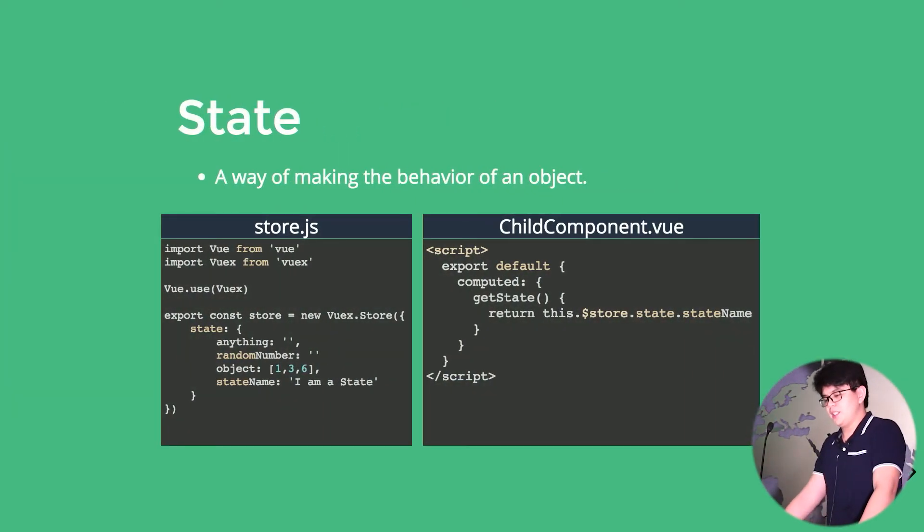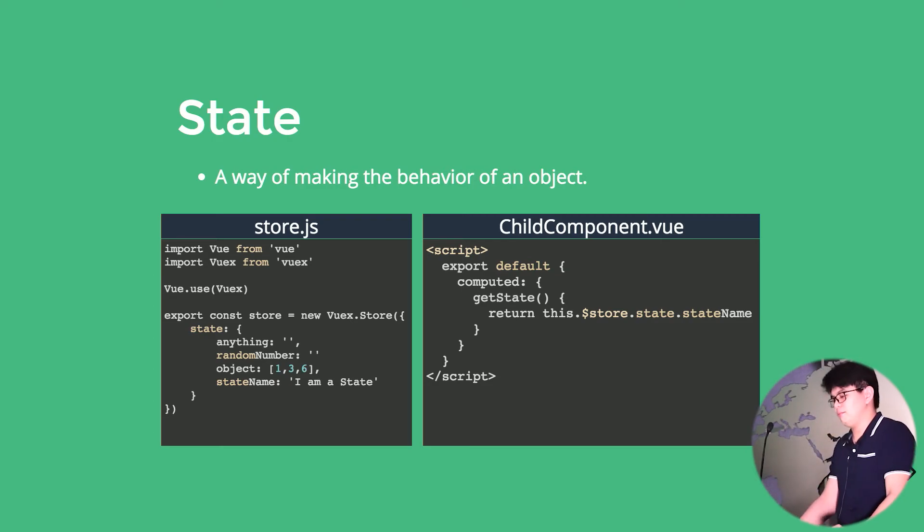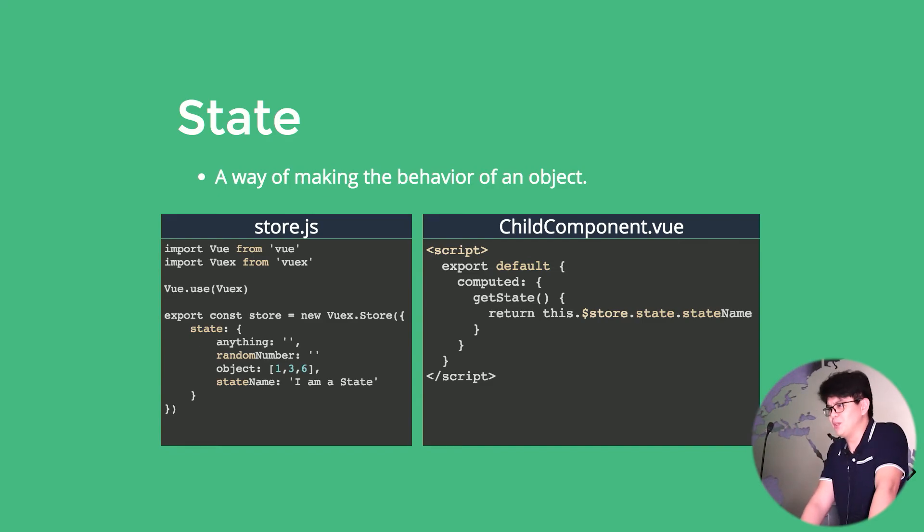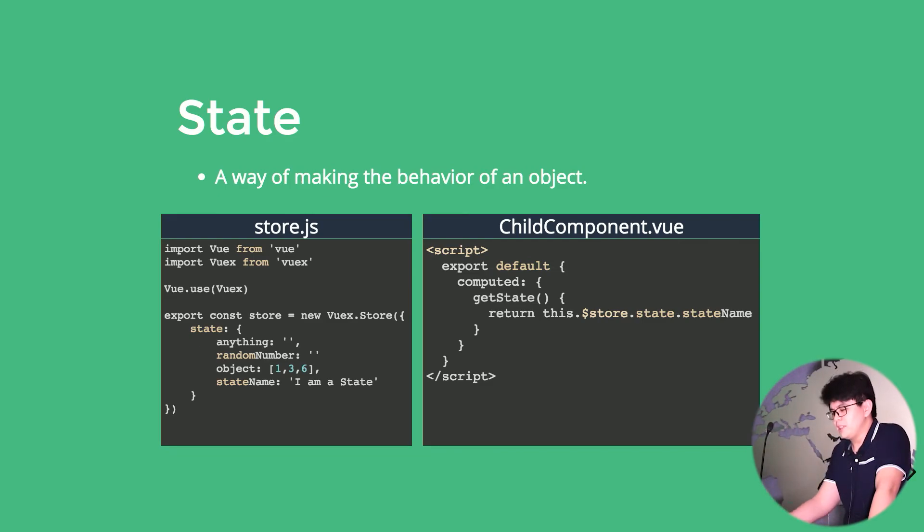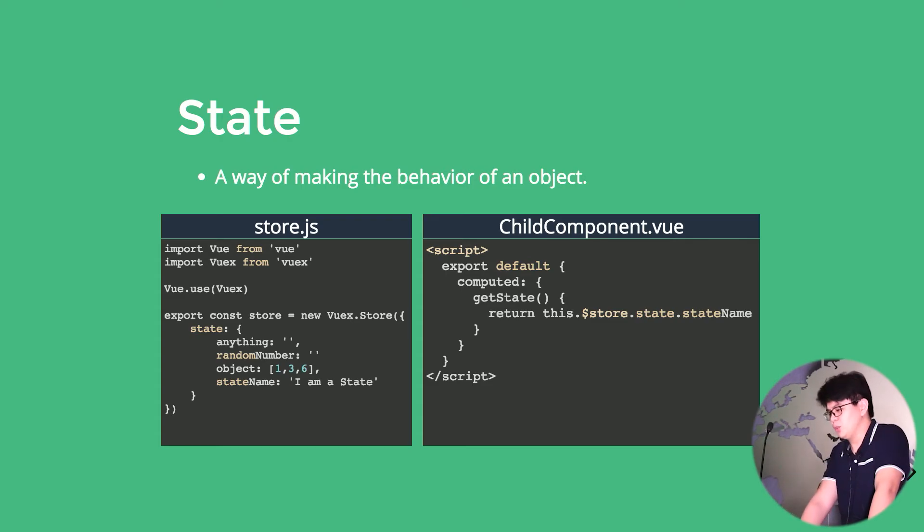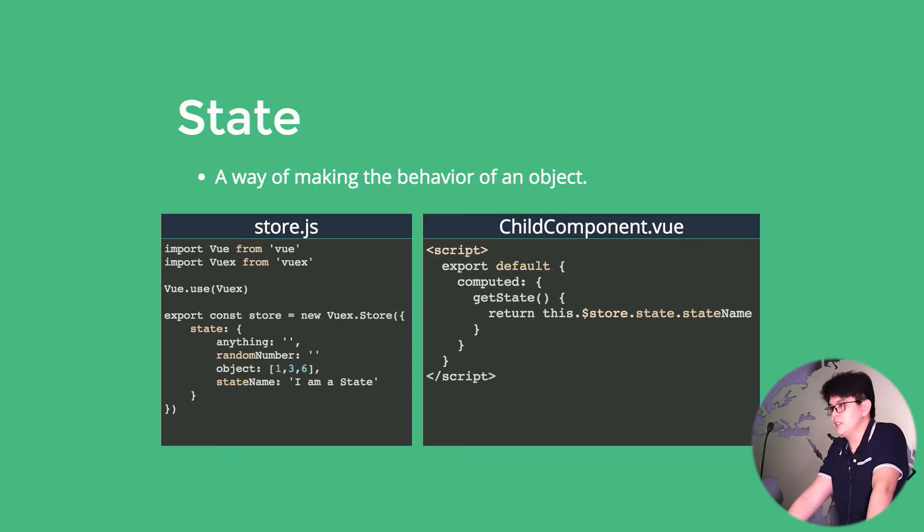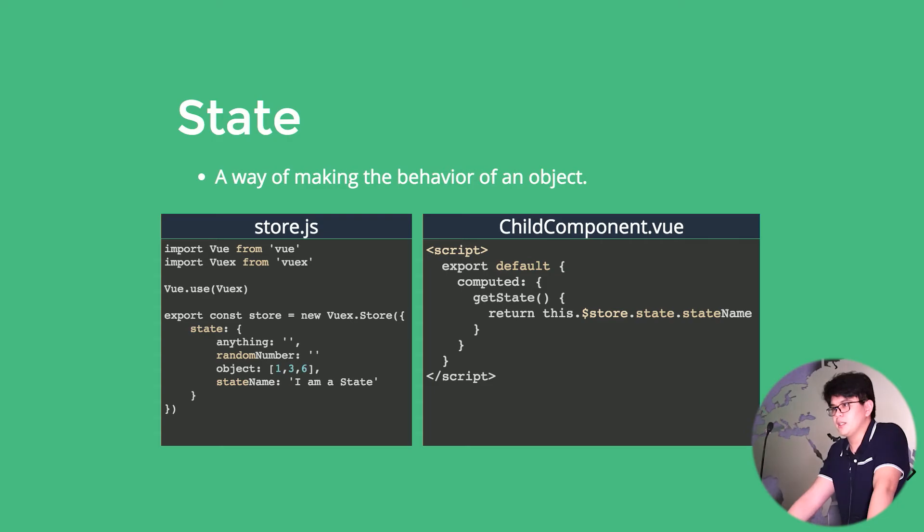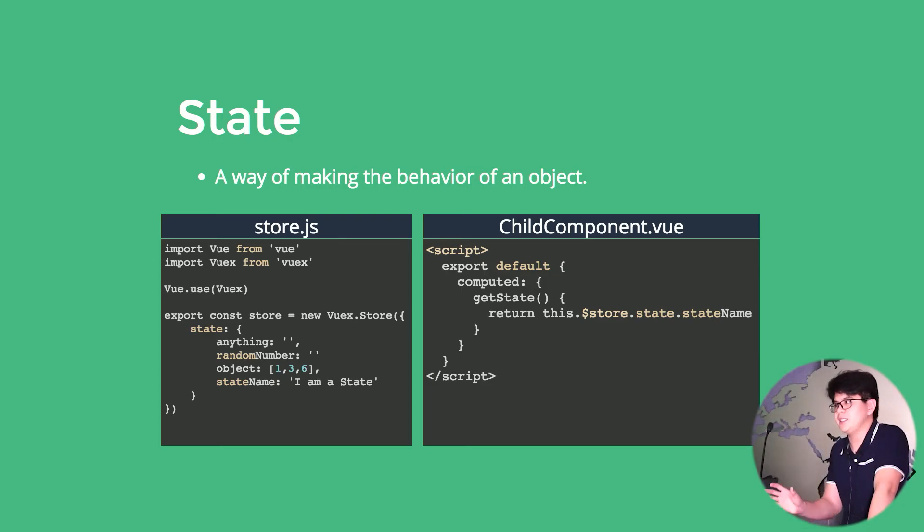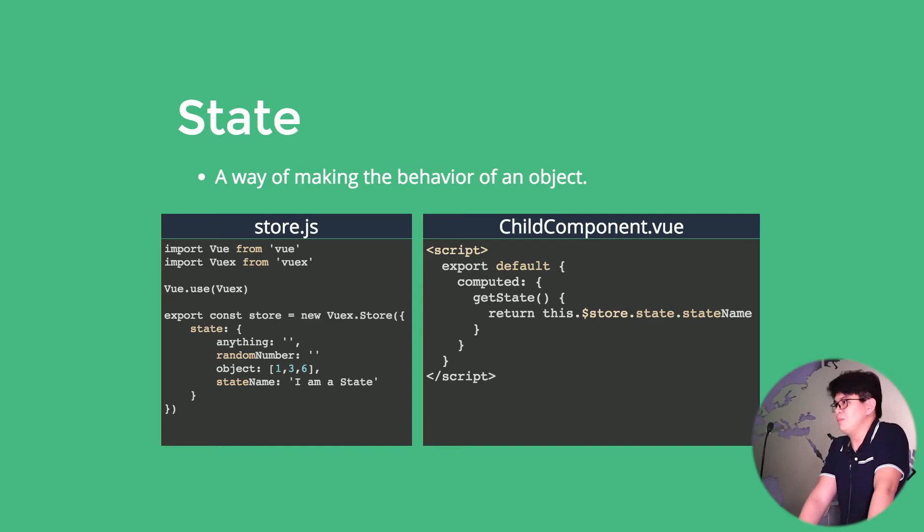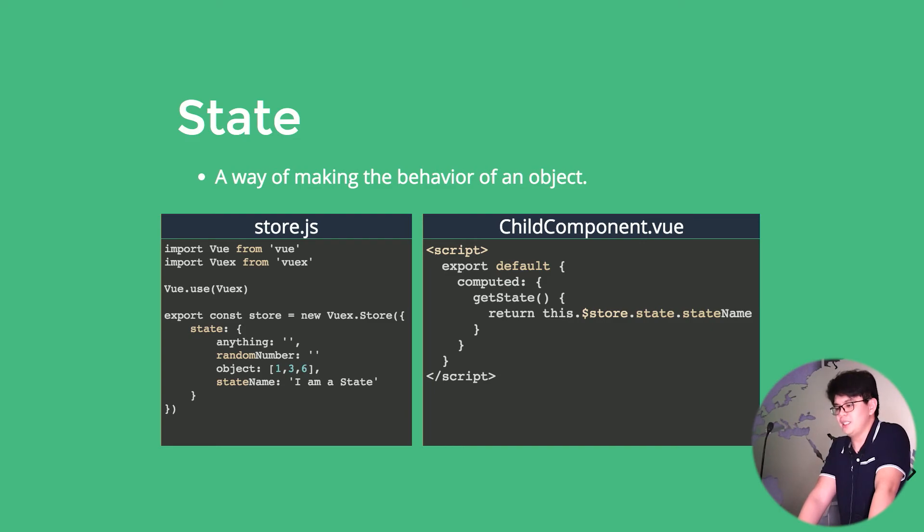So first is a state. I will not explain how to install Vuex because I believe there's dozens of tutorials online that we could just view. And basically how we set up our central store is we export a new instance of Vuex called a store for conventional reasons, and it takes in an object. To make a state is just a state, colon, and that object with a key and a value. The value can be anything as long as the application needs it.